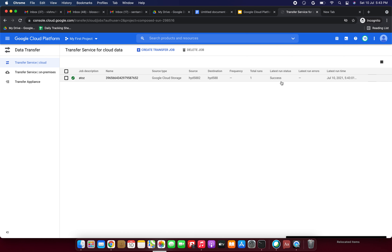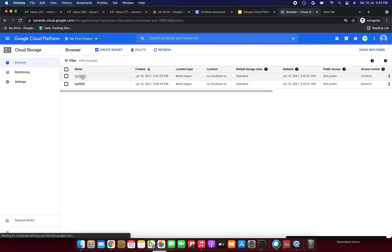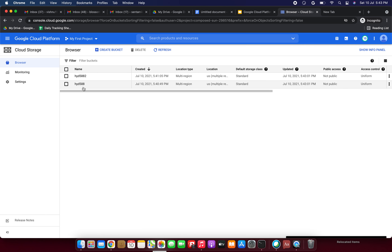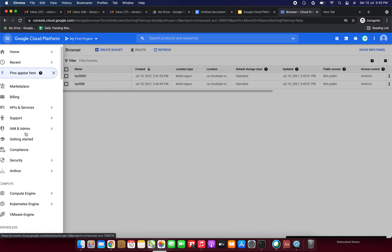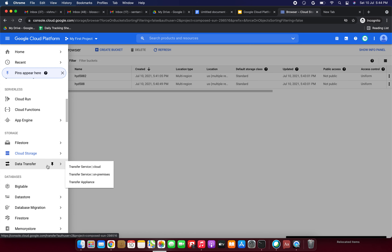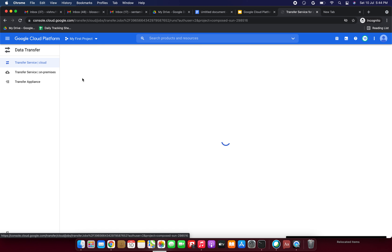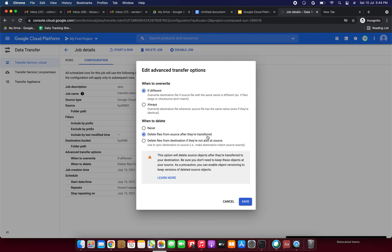It came success — the latest run status is success. Now we are going to check in the cloud storage bucket. This is our source bucket and this is the destination bucket. In the source bucket, the files have not been deleted even though we selected that option in the transfer job. Why? Because both files are the same — so it was not deleted.